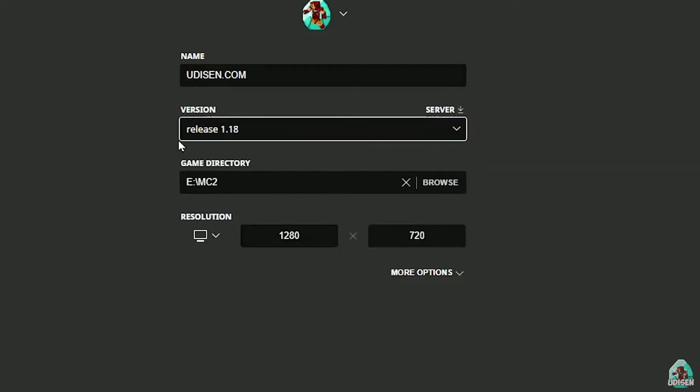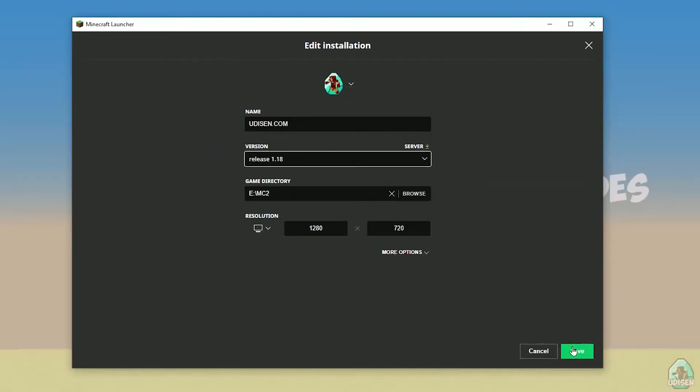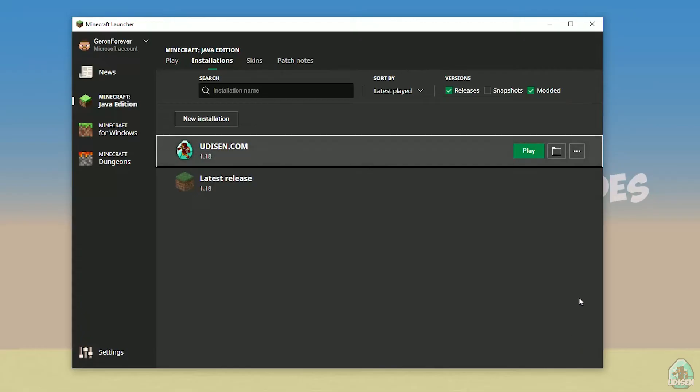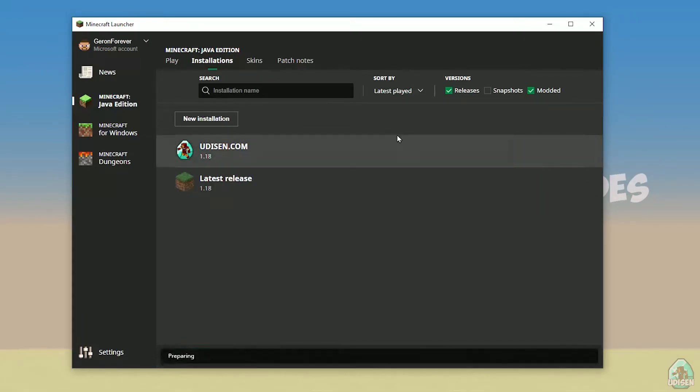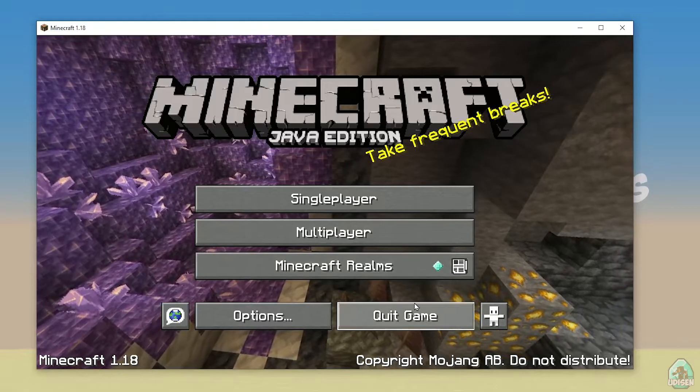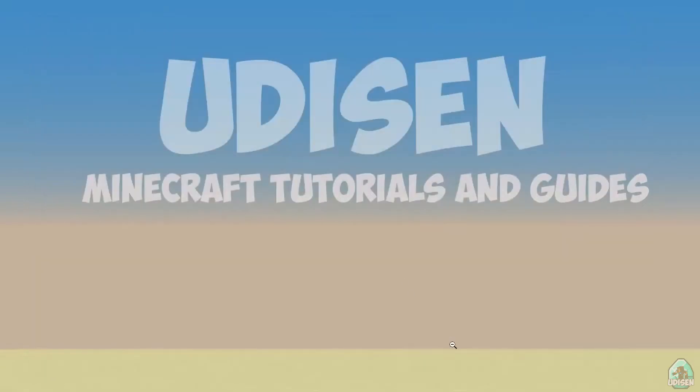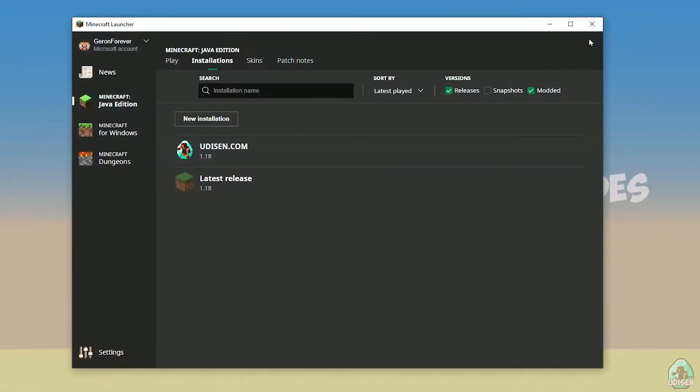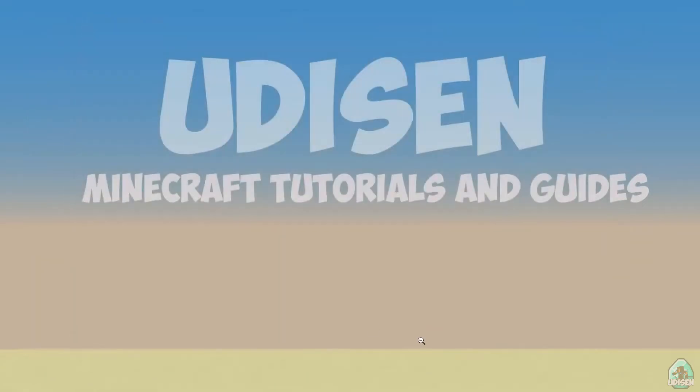But today, for example, we use release 1.18. After that, press save button, and press play button. Wait for a second. Perfect. After that, close Minecraft and Minecraft launcher. It is important.